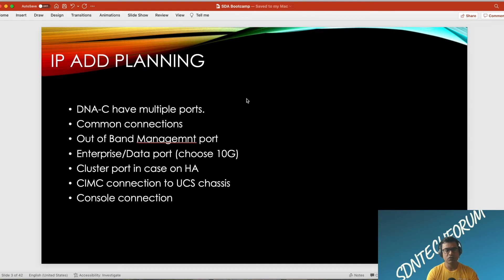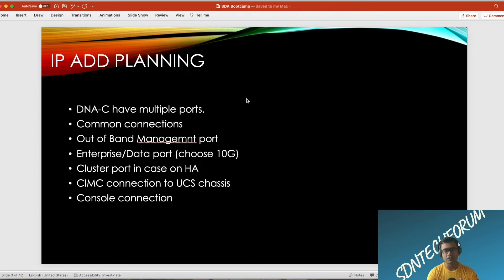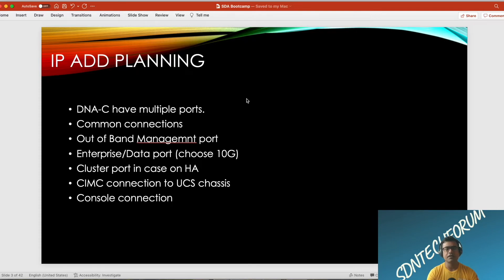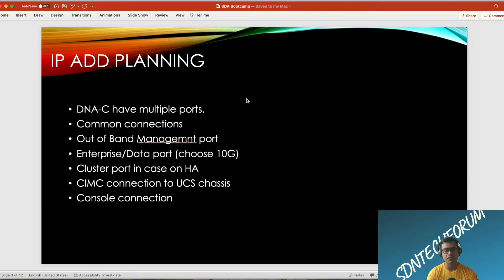If you're planning to use HA, that means a cluster of three nodes or three hardware appliances, then you need to make a connection between them. That port is called the cluster port, so prepare for a cluster IP address. CIMC connections: since DNAC appliances are nothing but UCS, they are software solutions running on a UCS chassis, so you'll have a CIMC connection to the UCS chassis and obviously console connections.